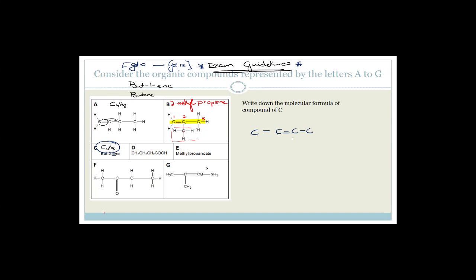Counting the hydrogens: one, two, three on carbon 1; one, two, three on carbon 4; one more on each of the double-bonded carbons, hydrogen, hydrogen, and hydrogen — giving a total of 4 carbons and 8 hydrogens. So the molecular formula is C4H8.